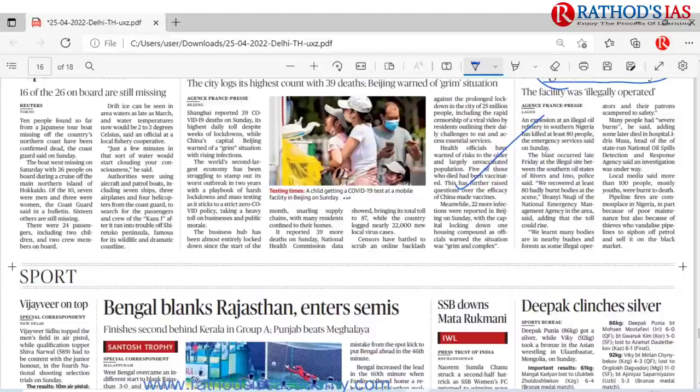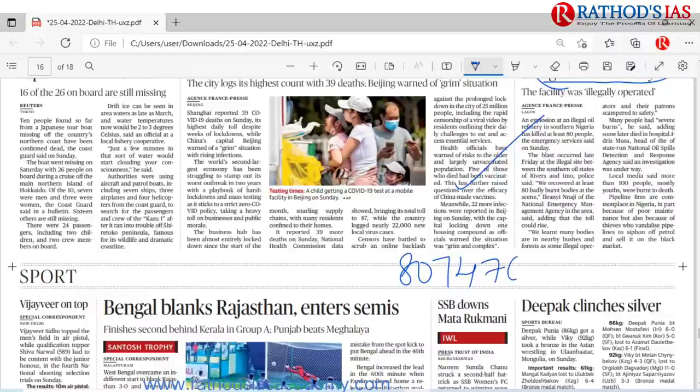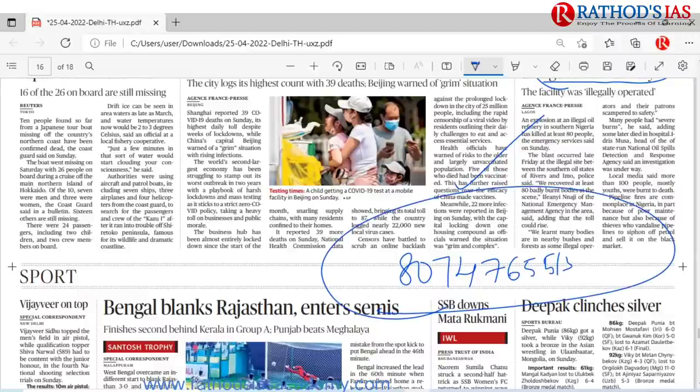These are the important articles that appear in today's Hindu newspaper. I hope you enjoyed this lecture. Please subscribe to Rathors IS Academy and don't forget to like, share, and comment on my videos. If you want to join any courses, please contact us on 8074765513 and register on our website to watch demo videos. Thank you so much.